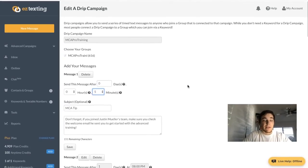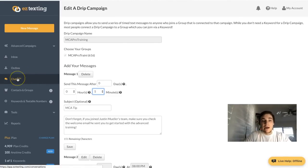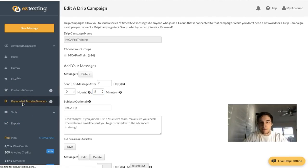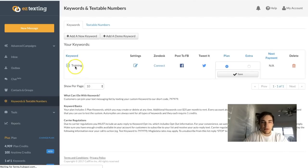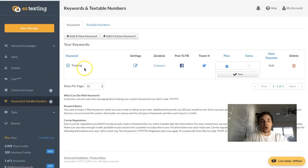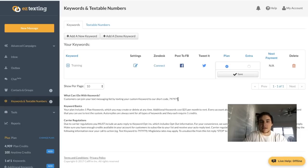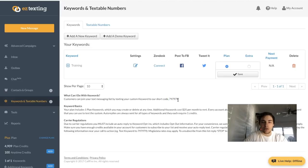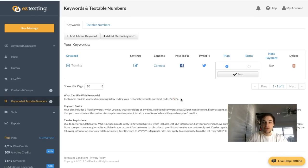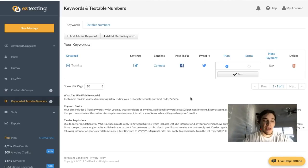Once you're done setting up your messages and selecting the timing, click Save and you're done. To promote your texting service, just share your keyword and shortcode: for example, 'Text the word TRAINING to 797979.' That is the company's shortcode — if it ever changes, check the dashboard. Test it yourself by texting the word TRAINING to that number and you'll see the follow-up series each week.